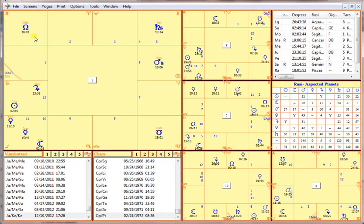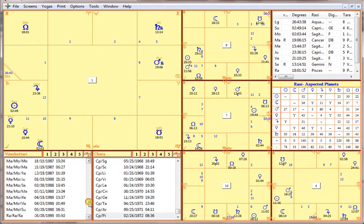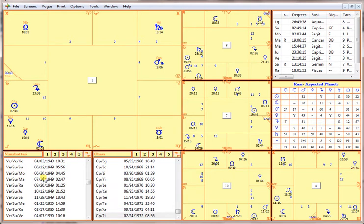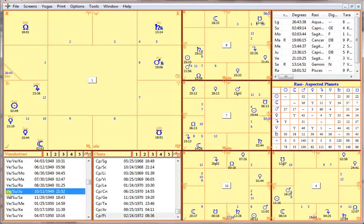There are a number of things we could go into with this rectification — I actually spent about two and a half hours working on it before this video, so you're getting the condensed version. I'm going to focus on some of the trigger transits that show us the correct birth time. Let's use the date November 10, 1949 and see if we can find within the dashas an indication for a career boost or getting a new career — quite an amazing job, as she described it.